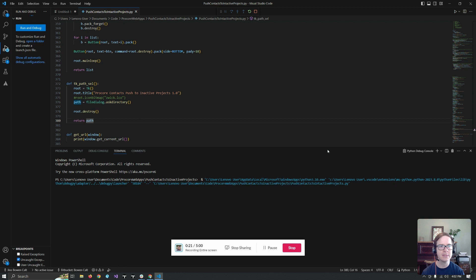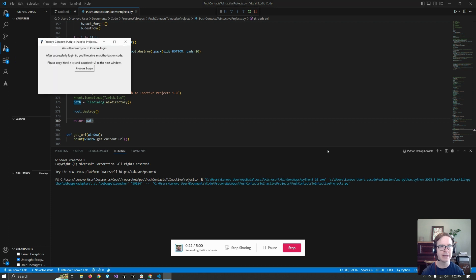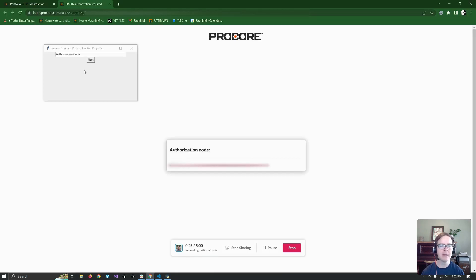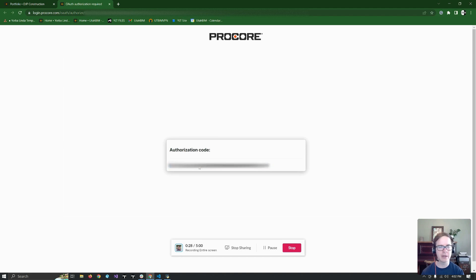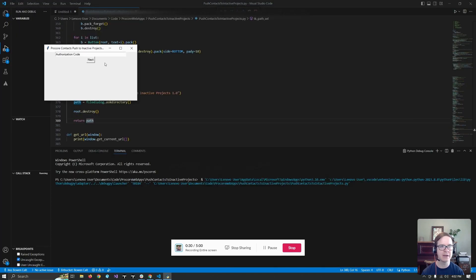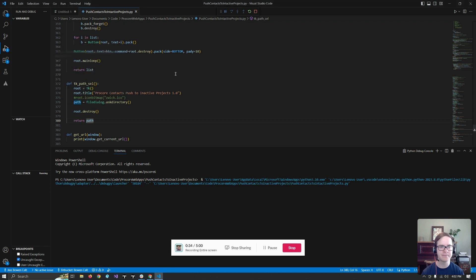Let's run it. And it's going to ask me to go to Procore, log in. It produces this authorization code. Copy that. Come back over here. I punch it in here. Hit next.